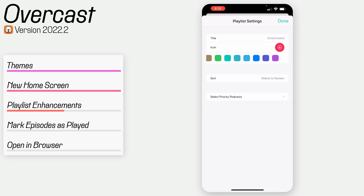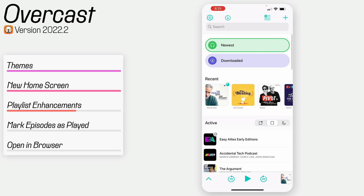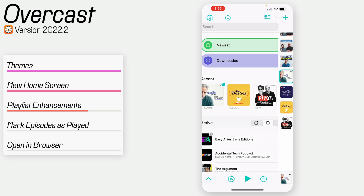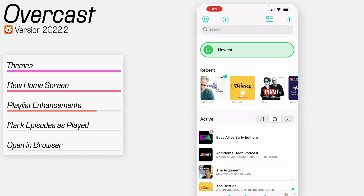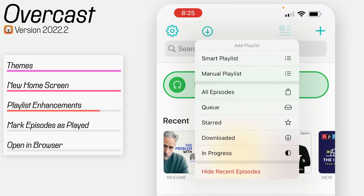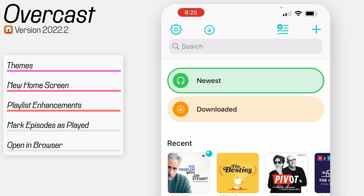You can also set a specific color for a playlist — so maybe dark purple. Now it shows as dark purple on the home screen. There's also a helpful shortcut: when adding a playlist, you can create a smart playlist or a manual one as usual, but there are also preset templates that people tend to use. So if you want all your downloaded episodes, just hit "downloaded" and it automatically creates one with those rules already set up.